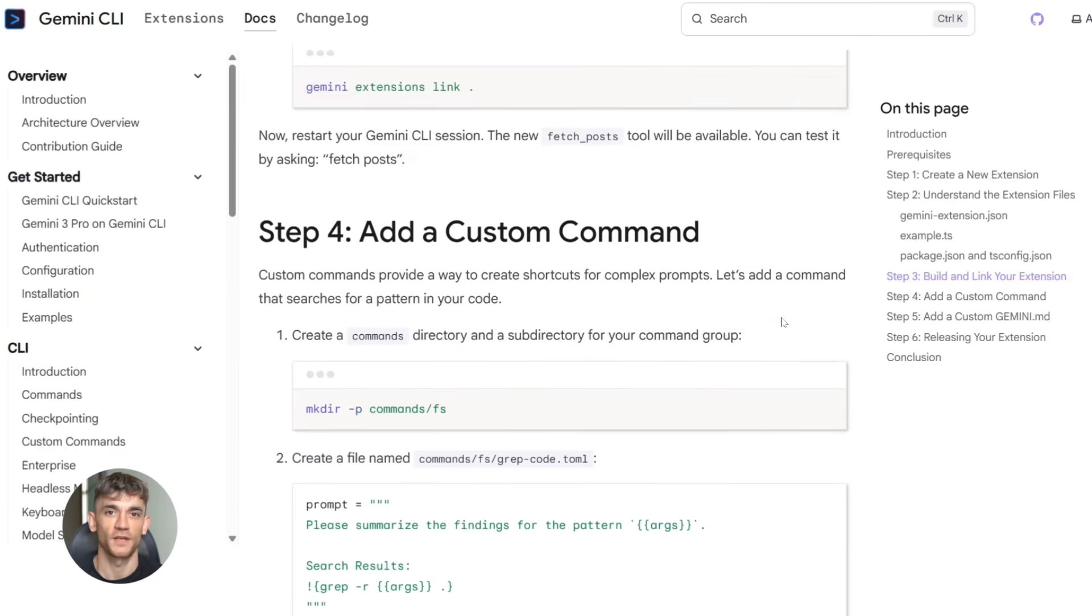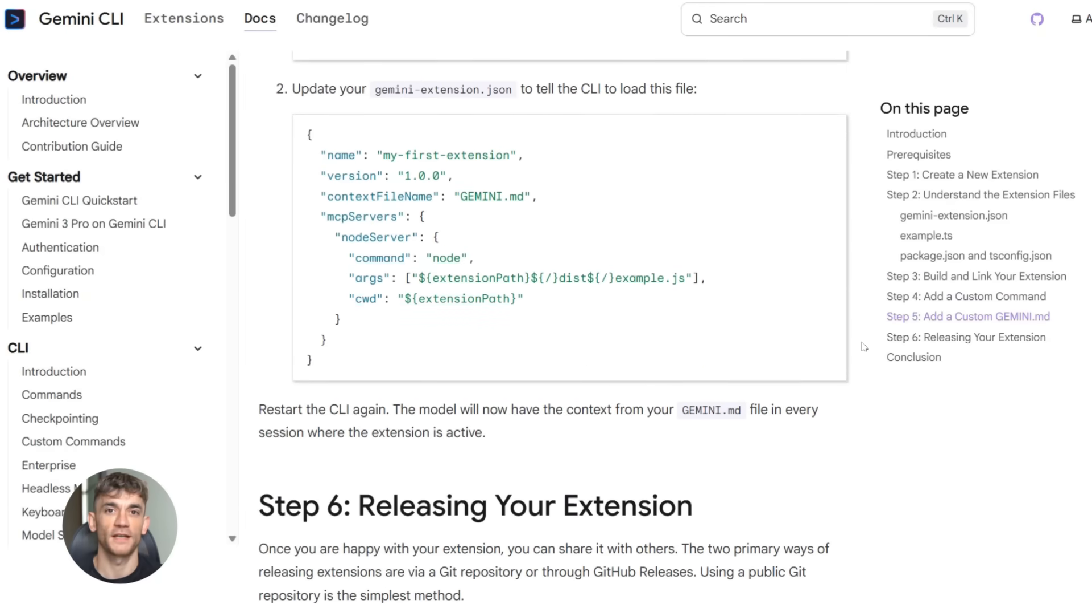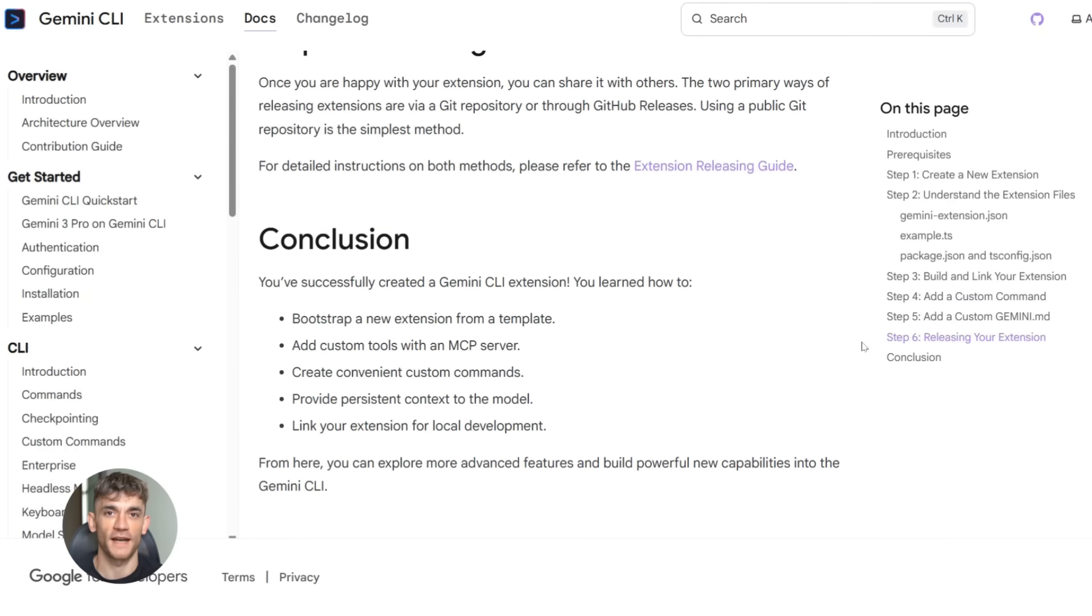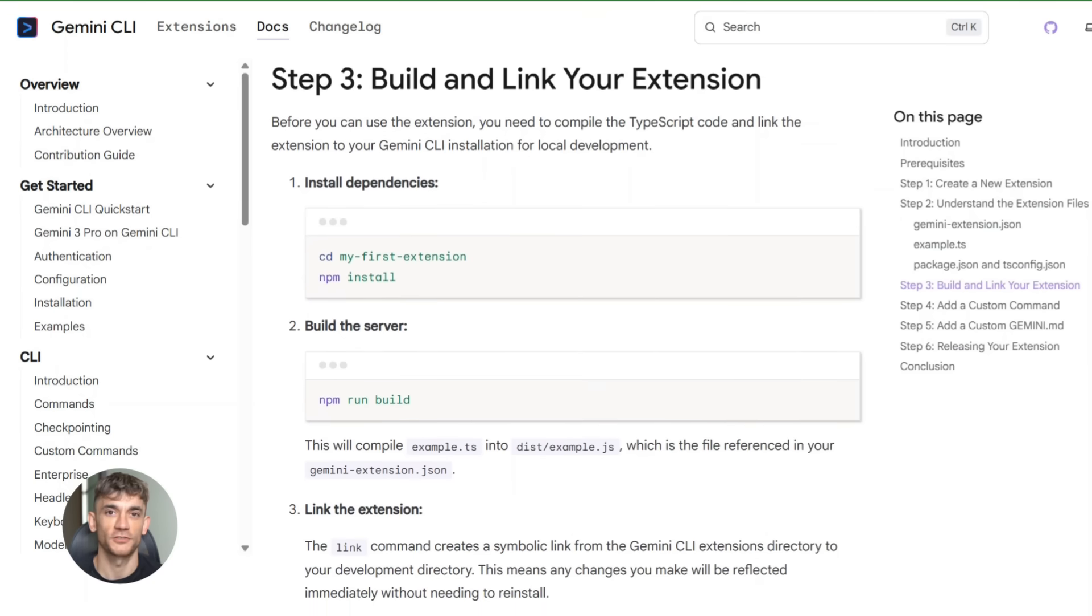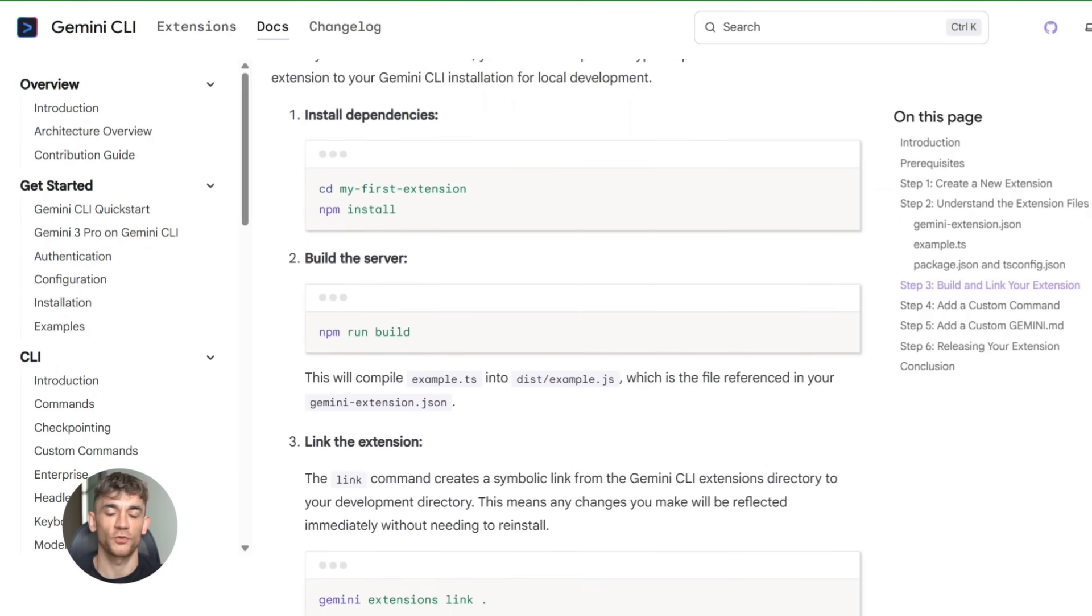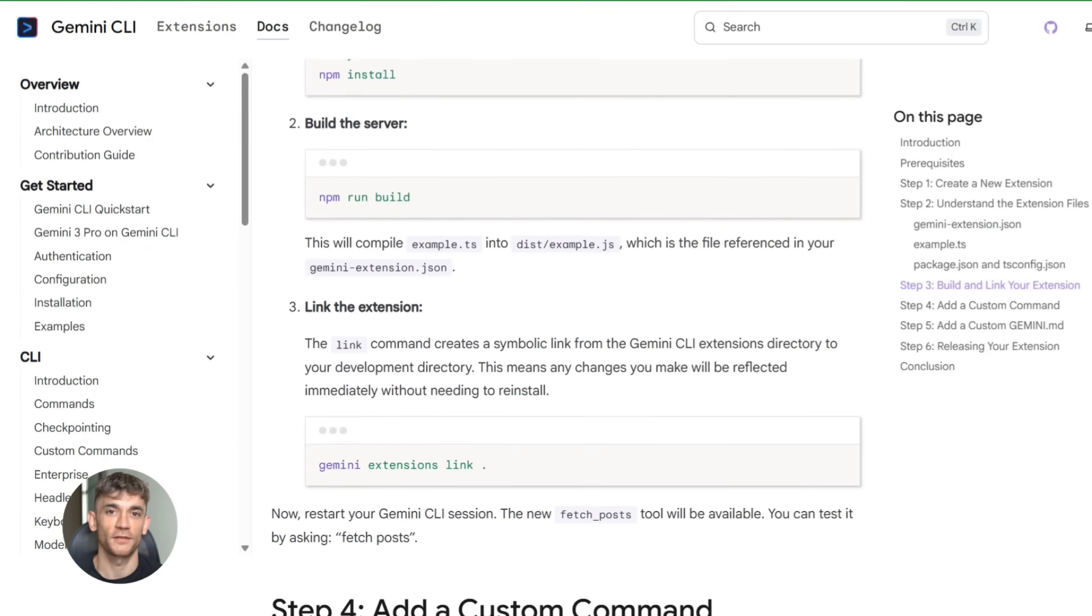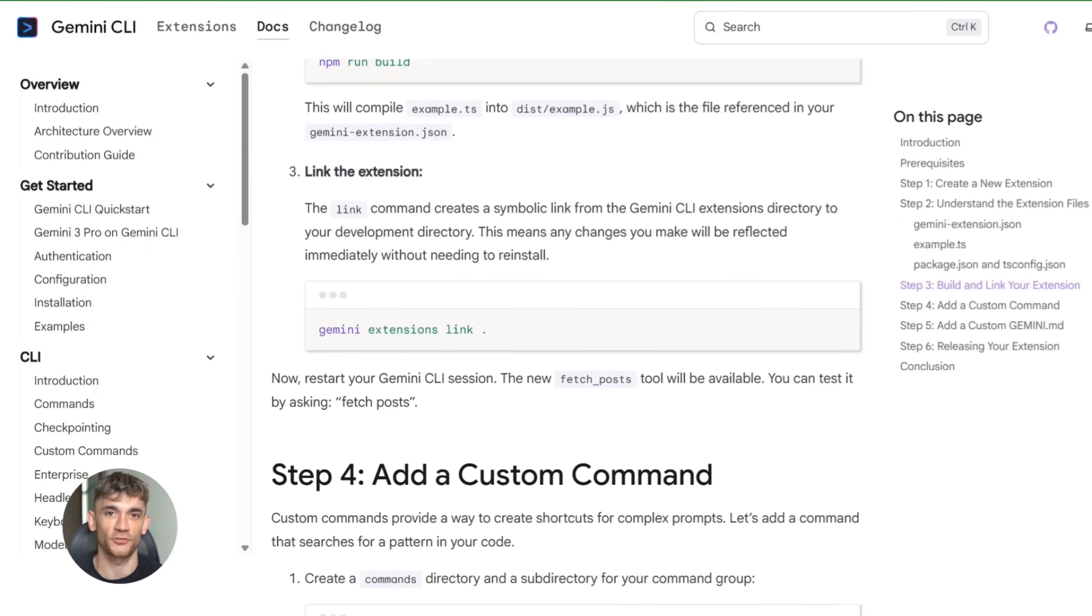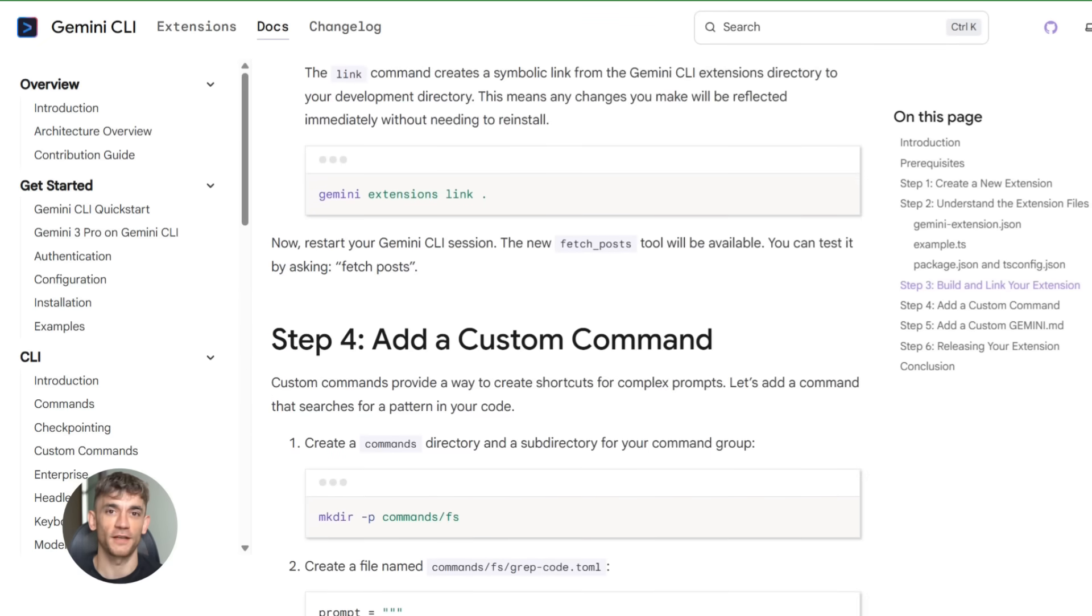This is huge because it means you're not limited to what other people built. You can customize your entire CLI experience, make it work exactly how you want. Build extensions for internal tools, for proprietary systems, for weird niche stuff nobody else uses. The platform is completely open.